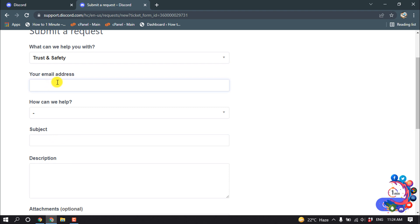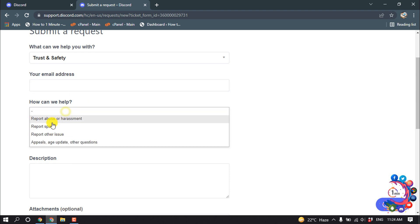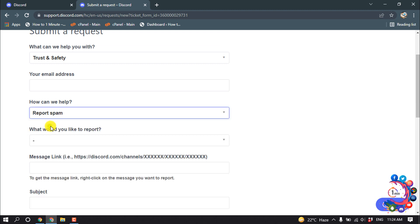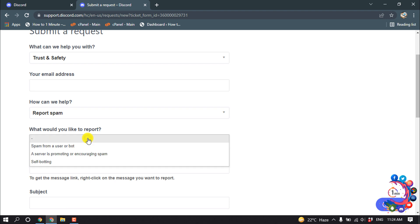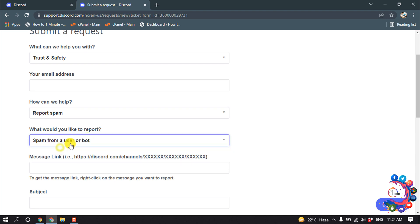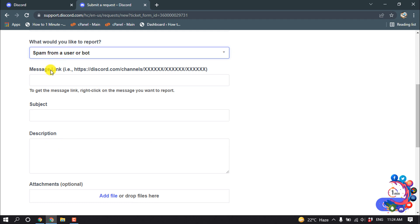At how can we help, click here and select a reason. I'm going to select report spam. What would you like to report? Click here and select a reason - spam from a user or a bot.